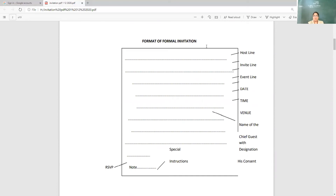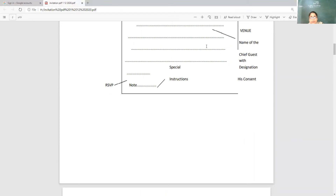The format of a formal invitation: the host line, invite line, event, date, time, venue. Then the name of the guest with designation who has given consent — for example, the chief guest of the annual day is Mr. So-and-So, who is the District Magistrate, or principal of so-and-so college, or Vice Chancellor of so-and-so university. Then RSVP — please respond. The chief guest with designation has consented to the invitation.